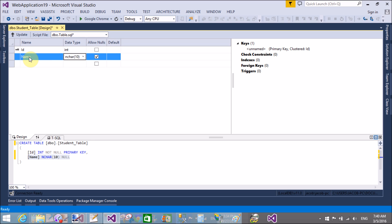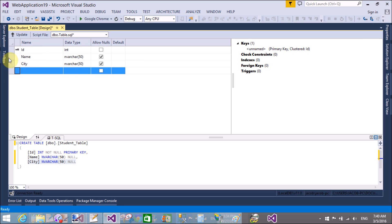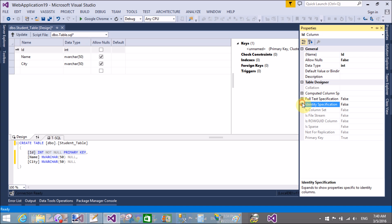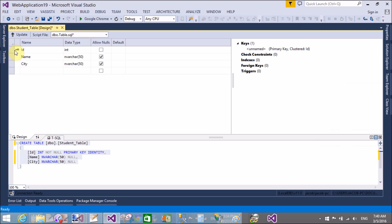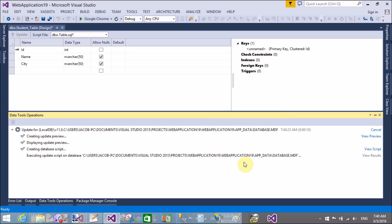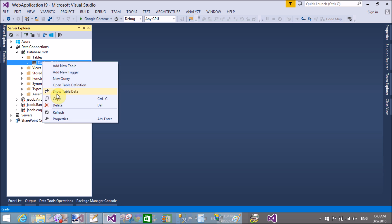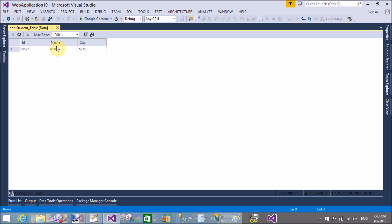My table name is student table, which has the default single column that is ID. In MVC I will create a model class with columns: ID, name, and city. ID is automatically incremented by 1. Now update the database. We are successfully updated. Now add some values in the database table — right-click on the table name and choose Show Table Data to add data. My name is Jacob, I'm from New York City.